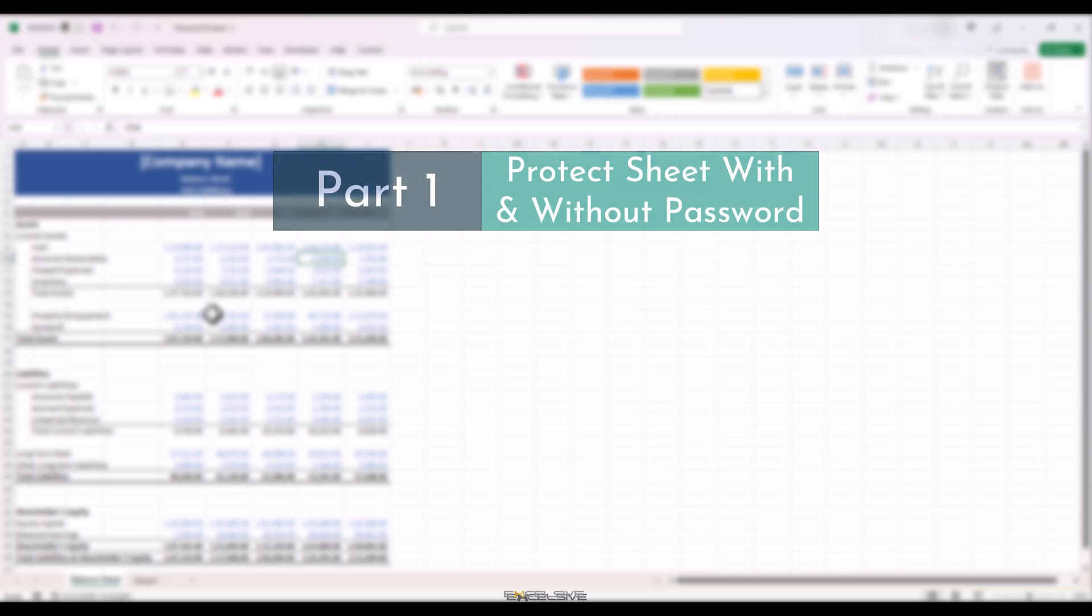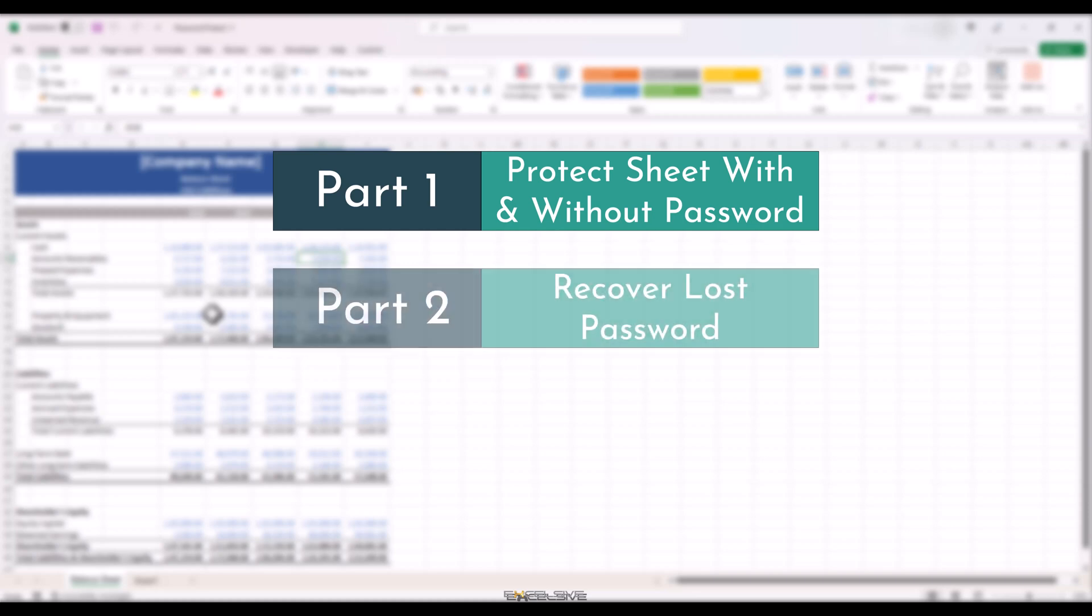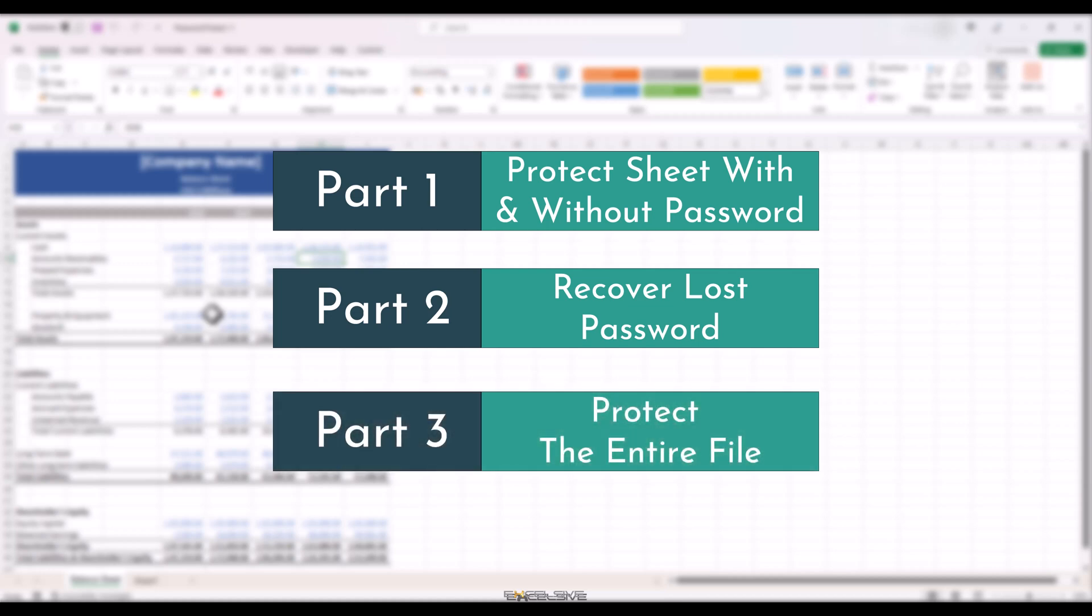I have divided this video into three parts. In part one, we will see how to protect a sheet both with a password and without. A user will be able to see your data but won't be able to modify it. In part two, we will see how to recover or crack the password used to protect your sheet in case you forget it. In part three, we will protect the entire file so no one can see any contents of your file, not the data within, not even how many sheets your file has.